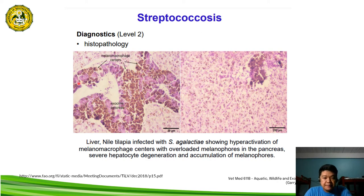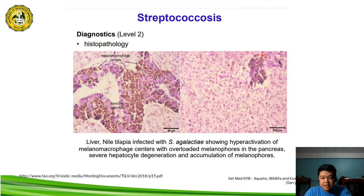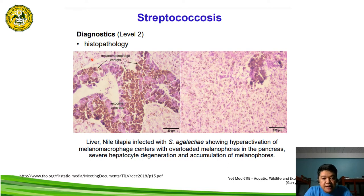In the liver, it shows hyperactivation of the melanomacrophage centers with overloaded melanophores. There is also severe hepatocyte degeneration and accumulation of melanophores in the liver. In the exocrine pancreas, there is proliferation of the melanomacrophage centers in the pancreas of Nile tilapia infected with streptococcosis.